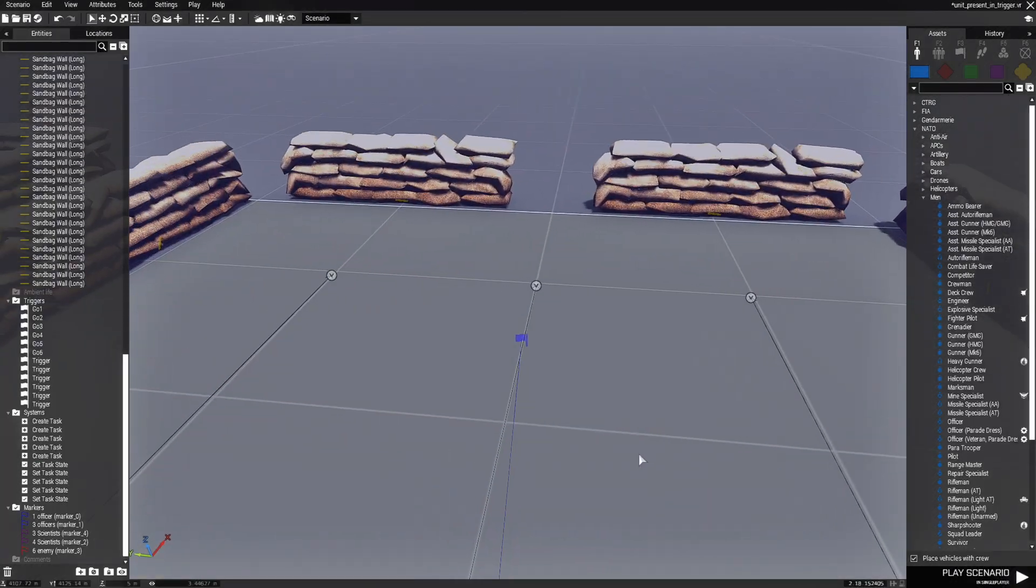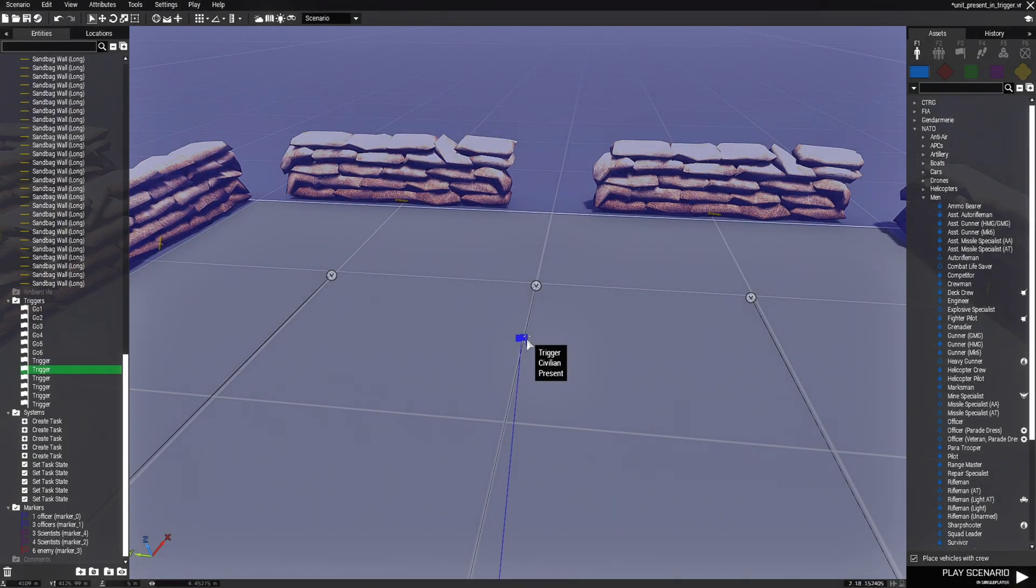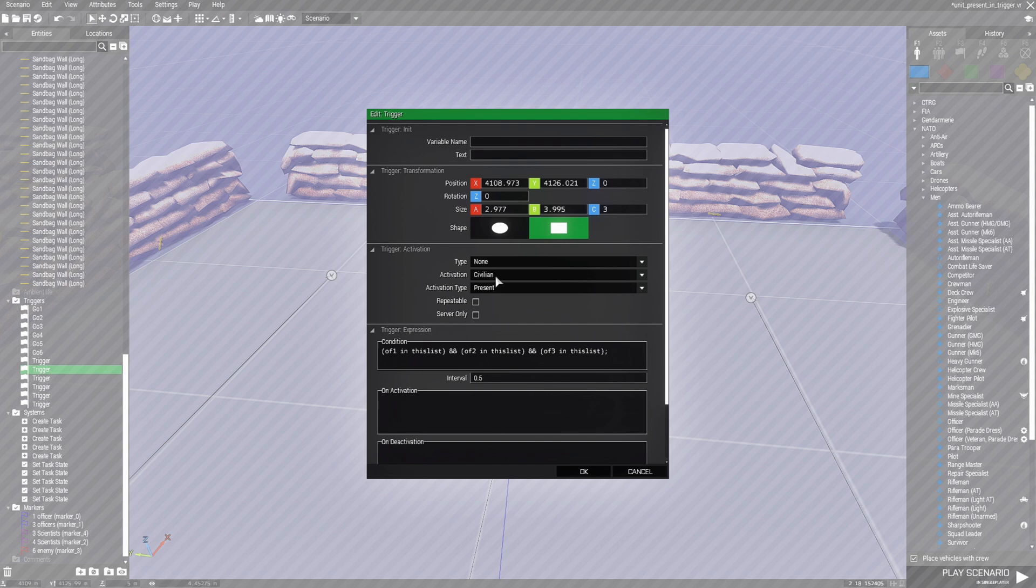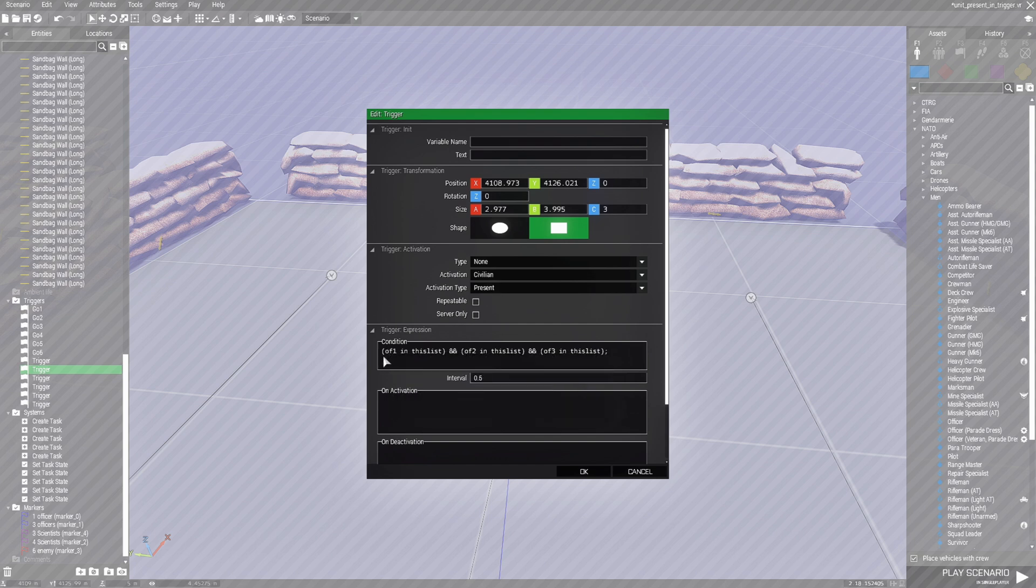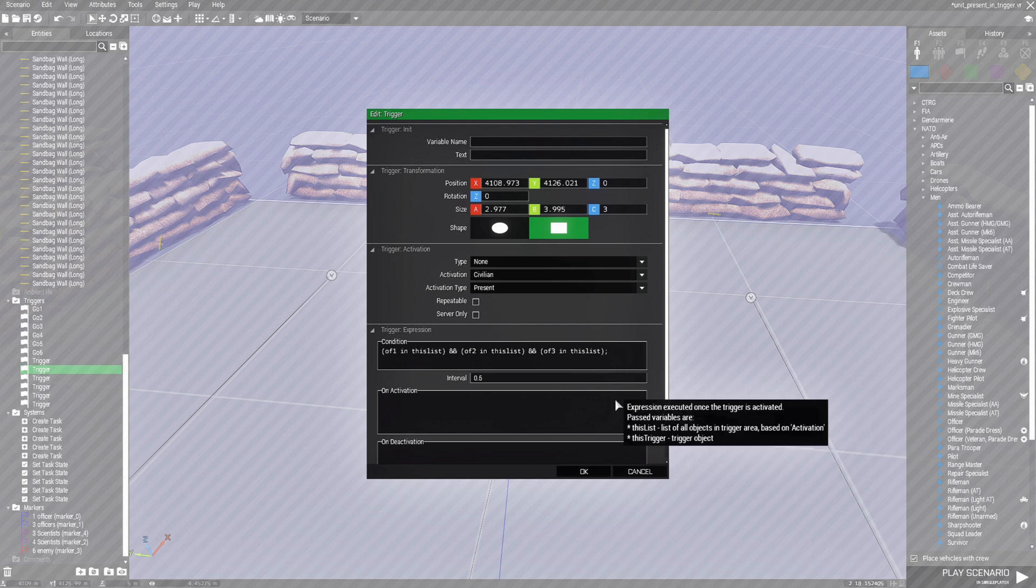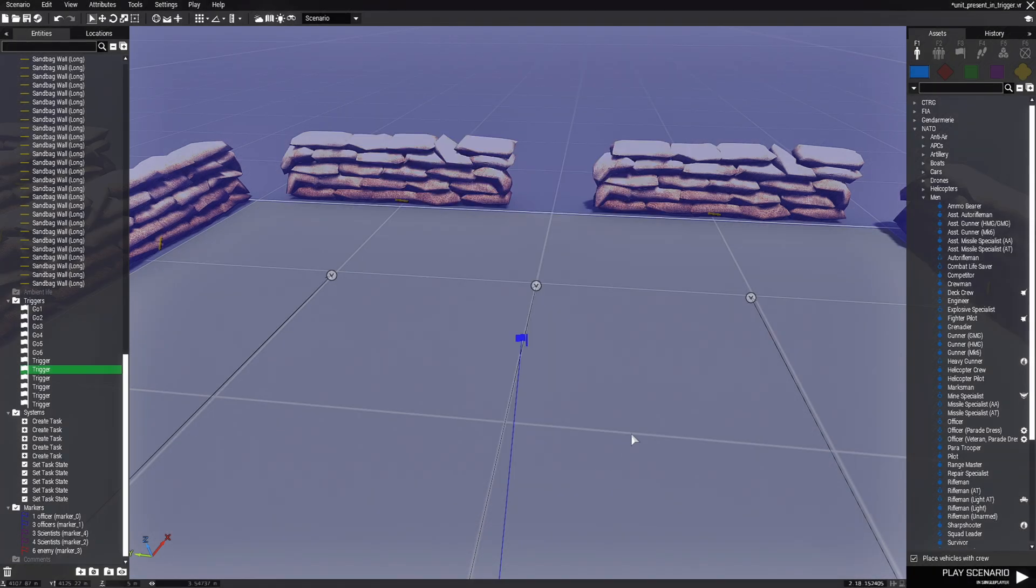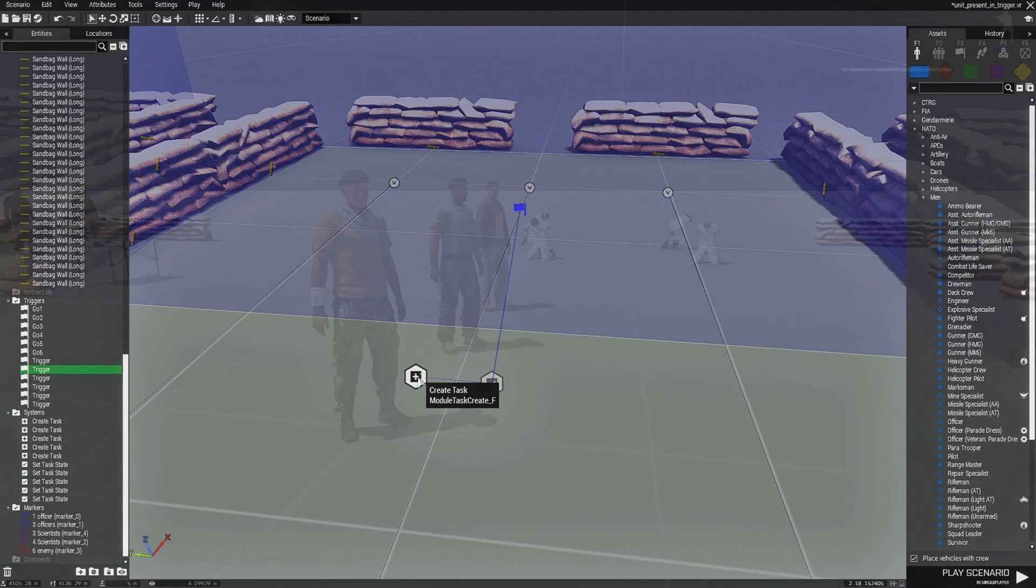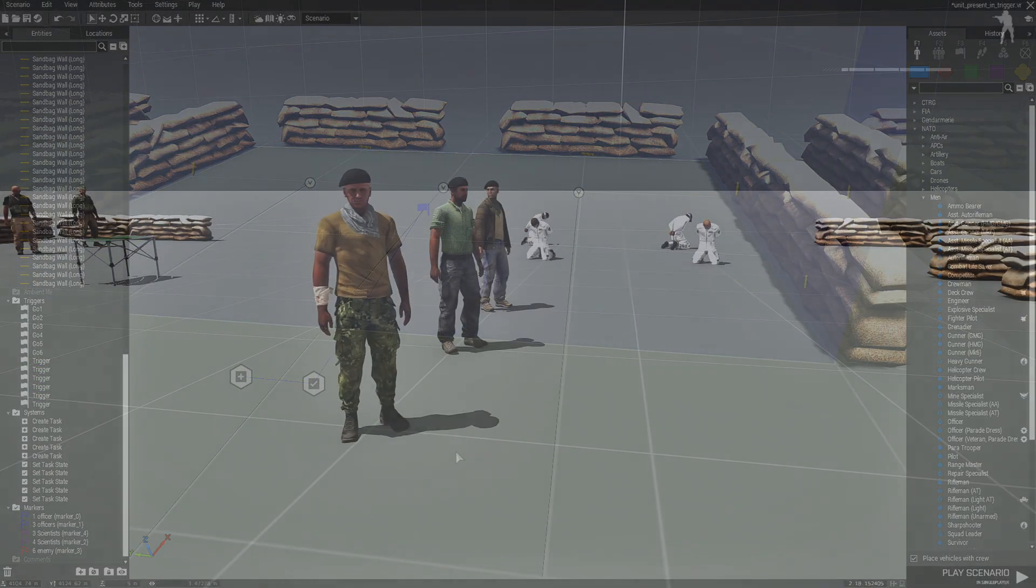In the trigger itself, same thing like the first scenario, civilian present. And in the condition box, we have another version of in this list. So OF1, OF2, and OF3. If all of these guys are in this list, which means in this trigger, then it's going to fire off the trigger and complete the task.